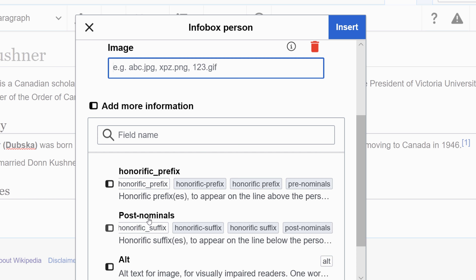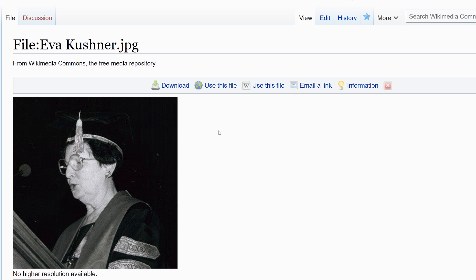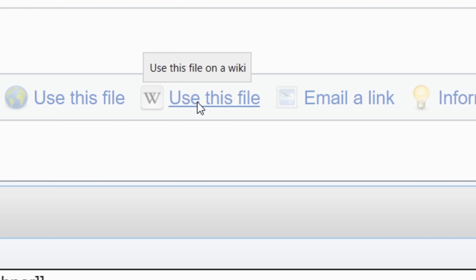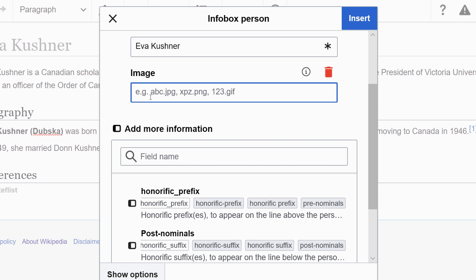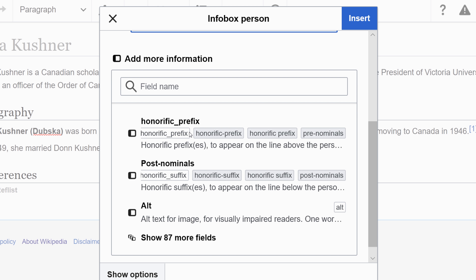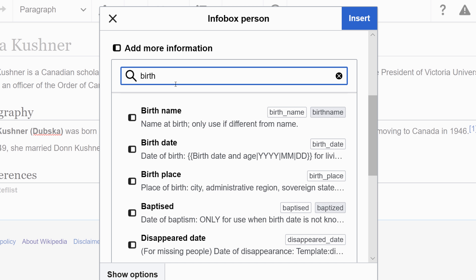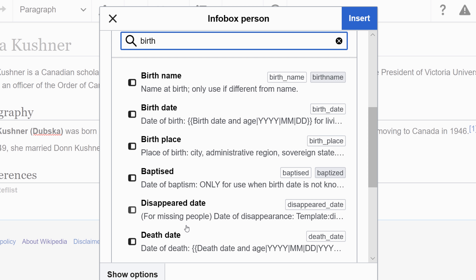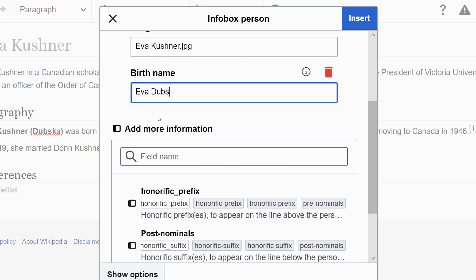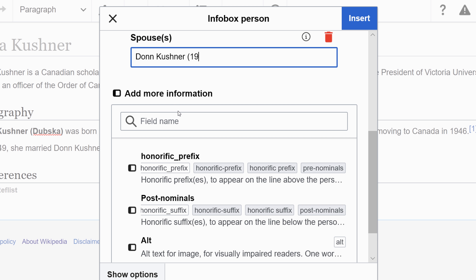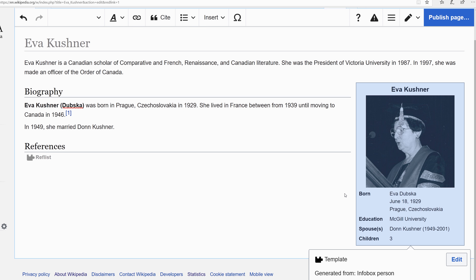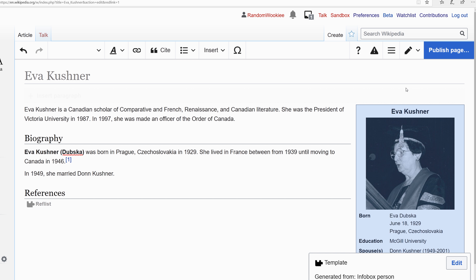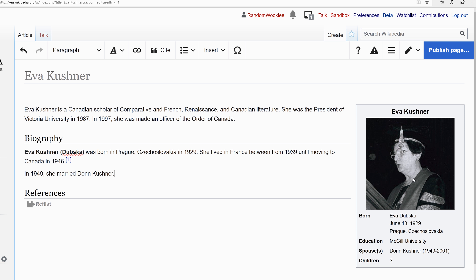Let's add an image because images are wonderful. We can use an image from Wikimedia Commons. I'm going to click 'use this file', copy this text, and paste it into the image box. I need to delete the extra information in the link. You can search in the field and add more information, but you can only add items that are part of the template. Let's see how the info box looks — that's starting to look good. You want to make sure the info box is at the very top of the page.